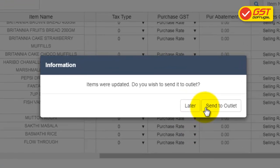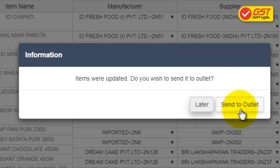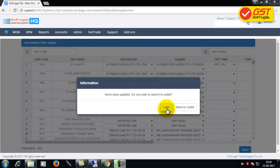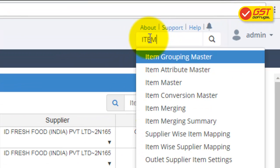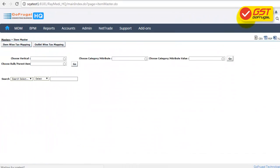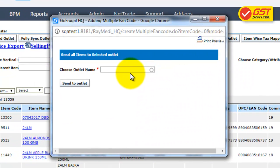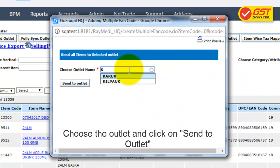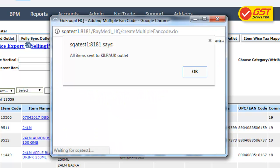Your items details will be saved successfully. If you want to send the GST details to outlets instantly, click on Send to Outlet. If you wish to send it later, click on Later. Later, you can go to Search and type 'Item Master', click on Send All Items to Selected Outlet, choose the outlet name, and then click on Send to Outlet. Your GST details will be sent to Outlet successfully.